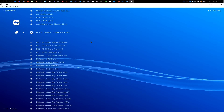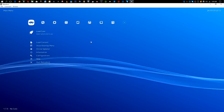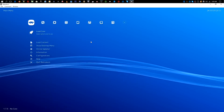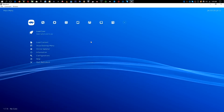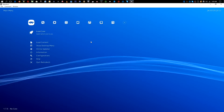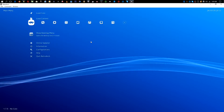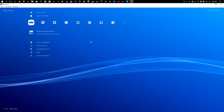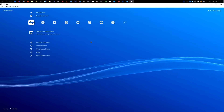Now that we have all three of those, back out to the main menu and go down to where it says "Show Desktop Menu" and click that.